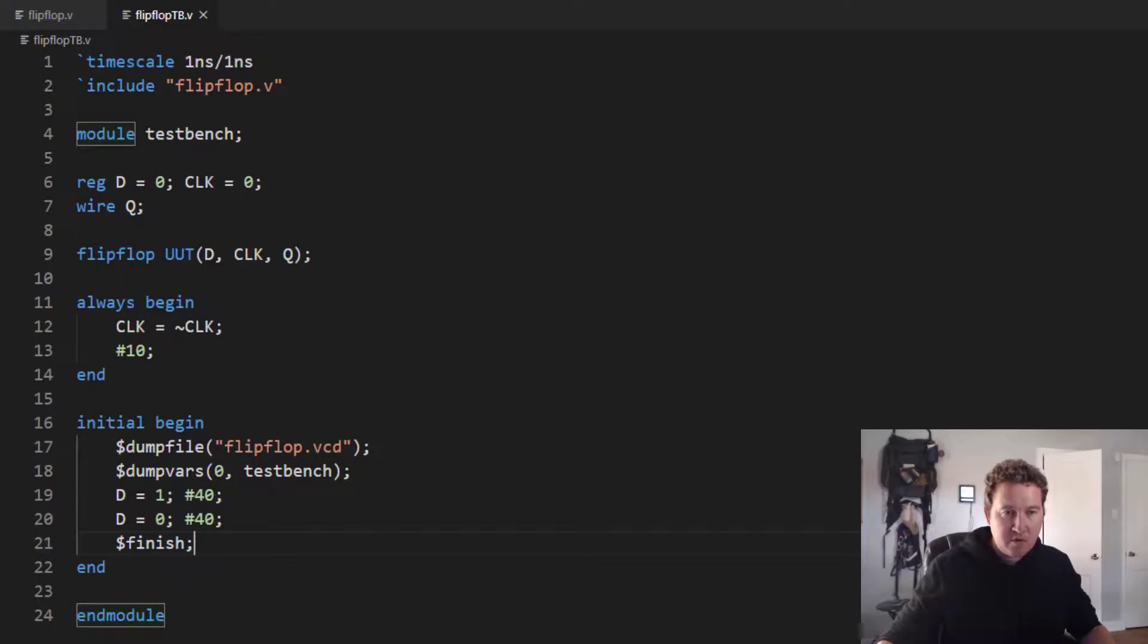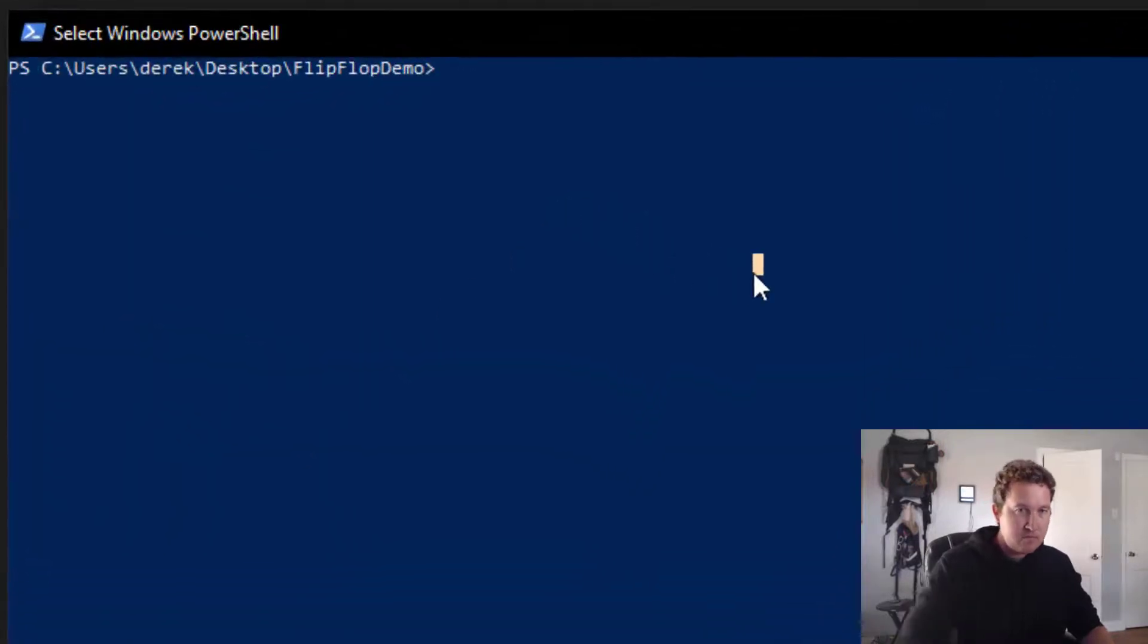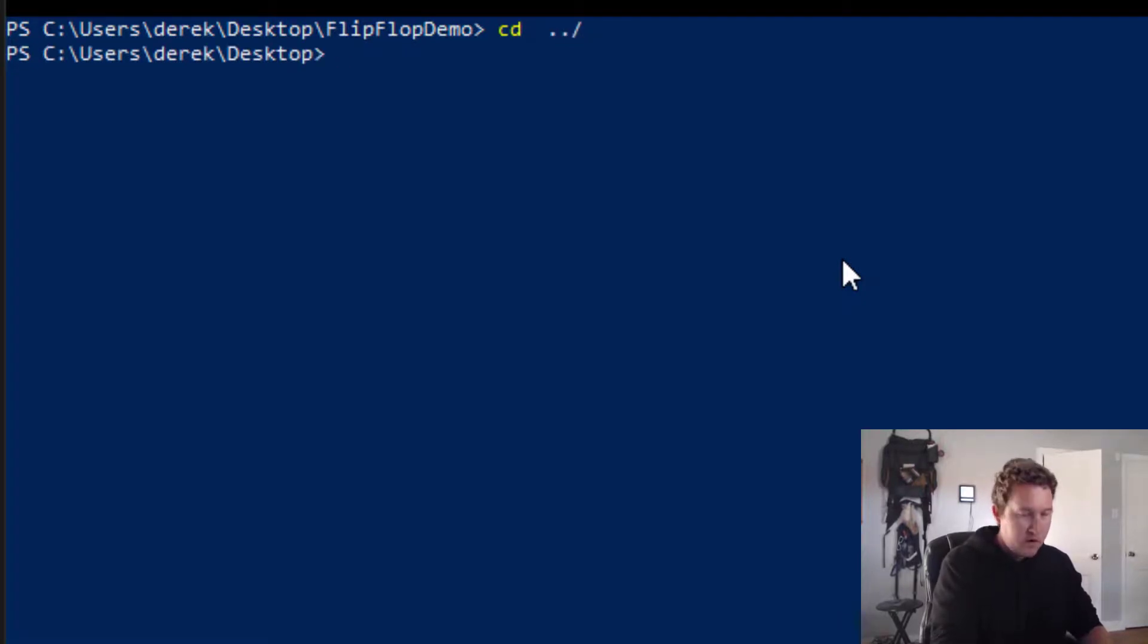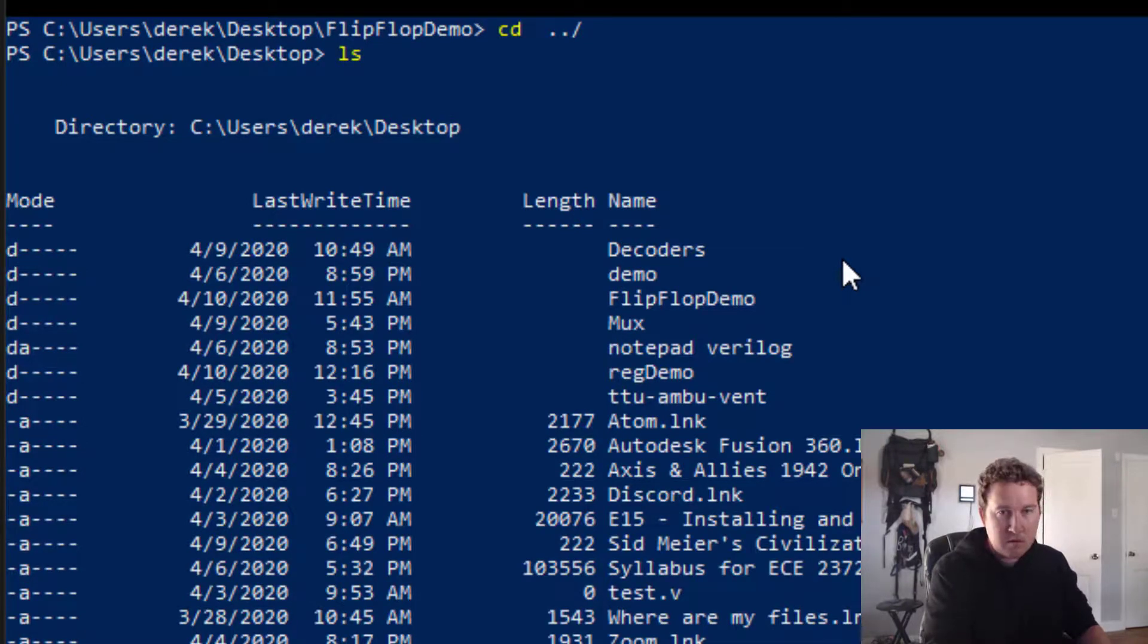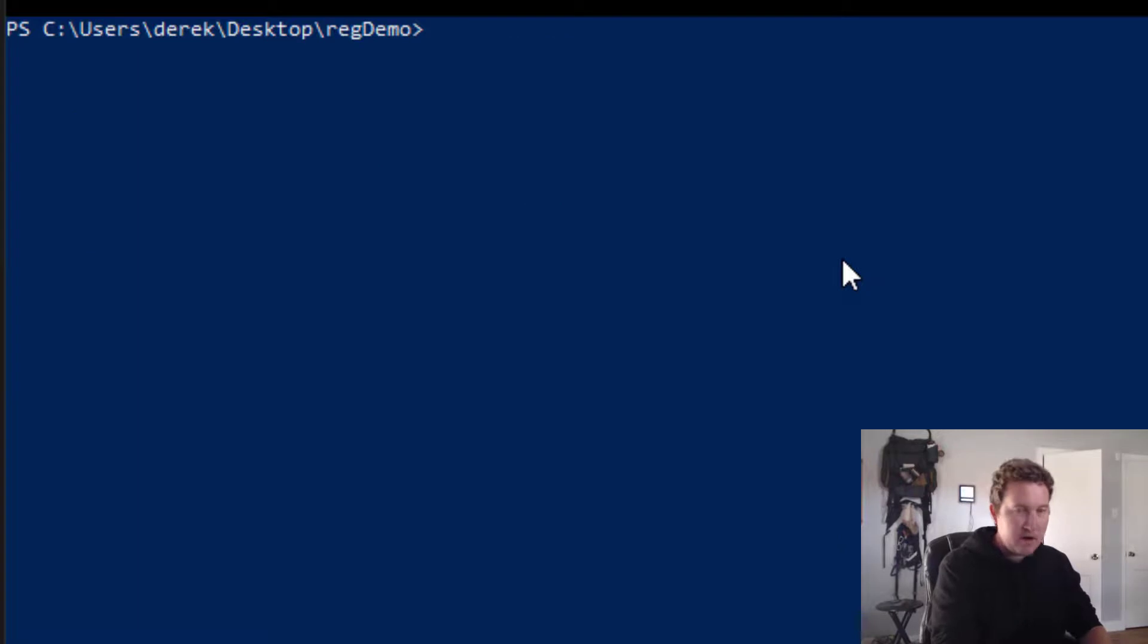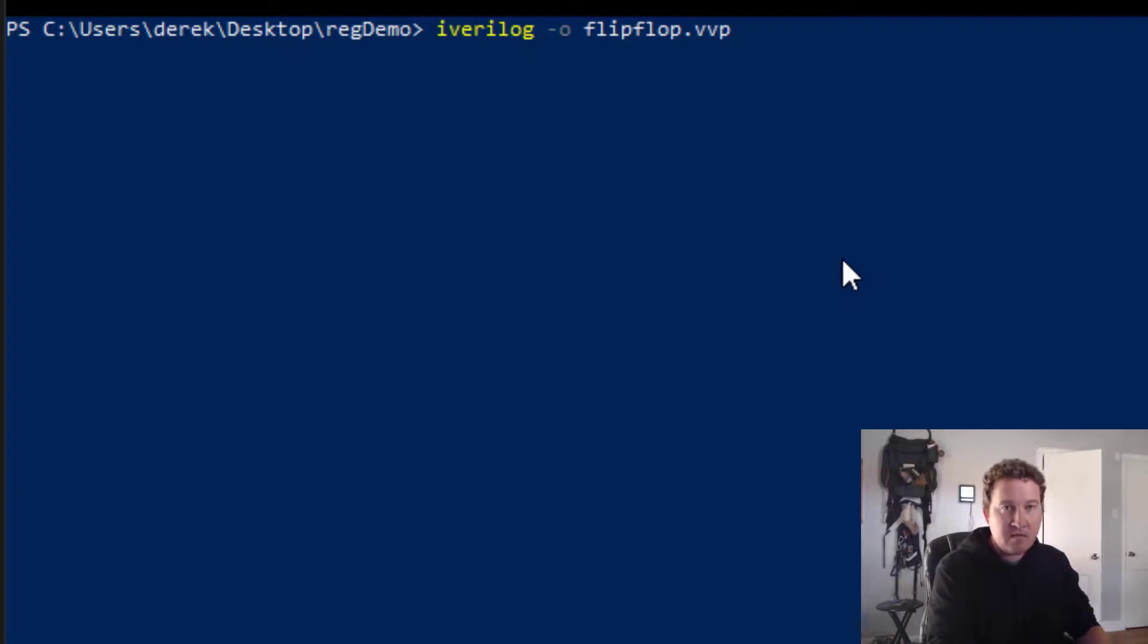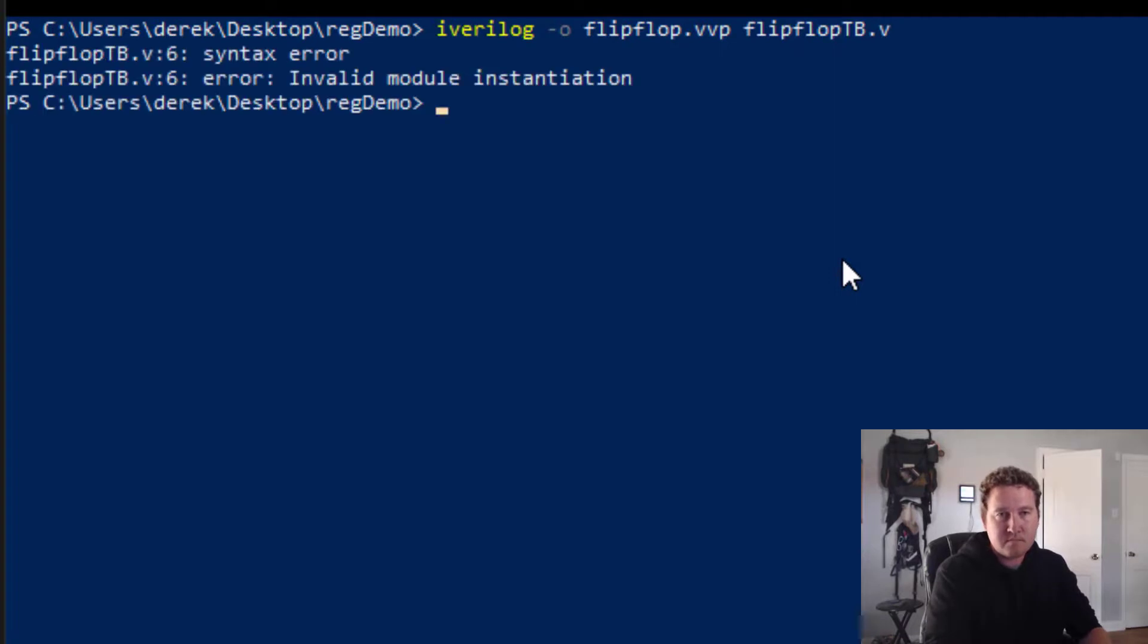And I believe that is everything that we need to do this. So now let's jump over to our PowerShell. Make sure I navigate to where I want to be. And now we're ready to try it out. So iverilog option O. We're going to create flip-flop.vvp from flip-flop tb.v. All right, we've got some syntax errors.